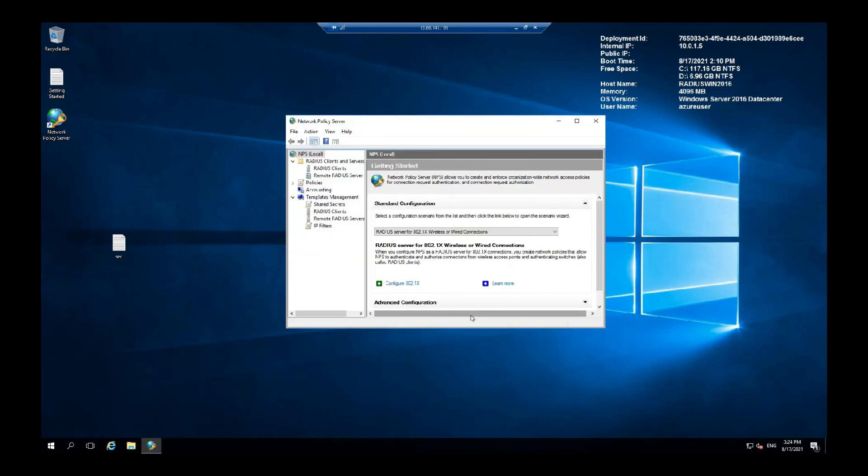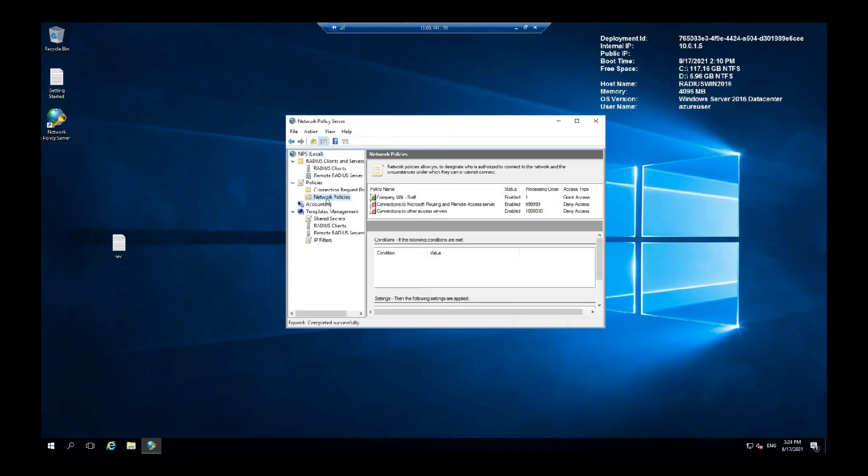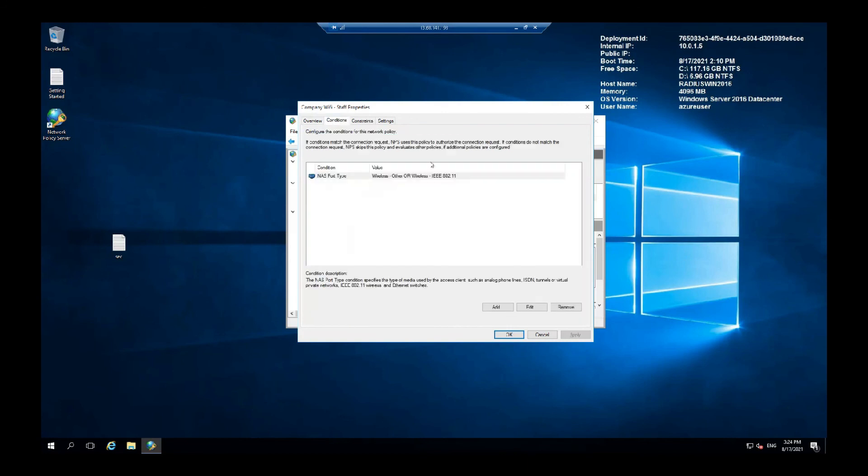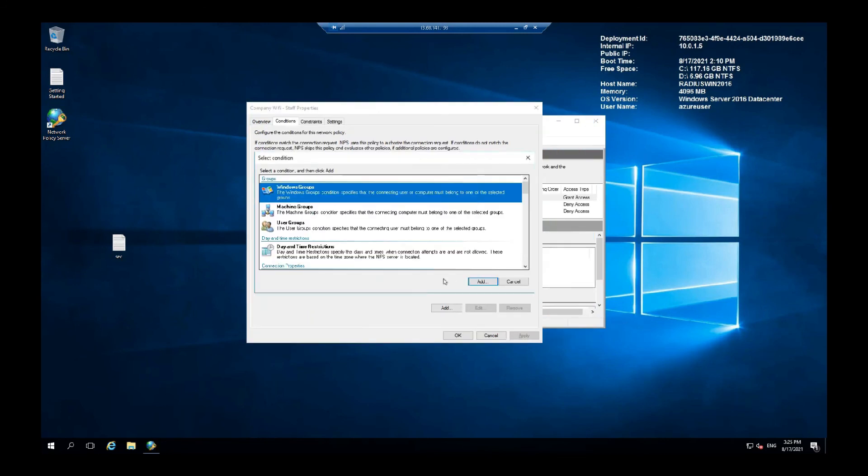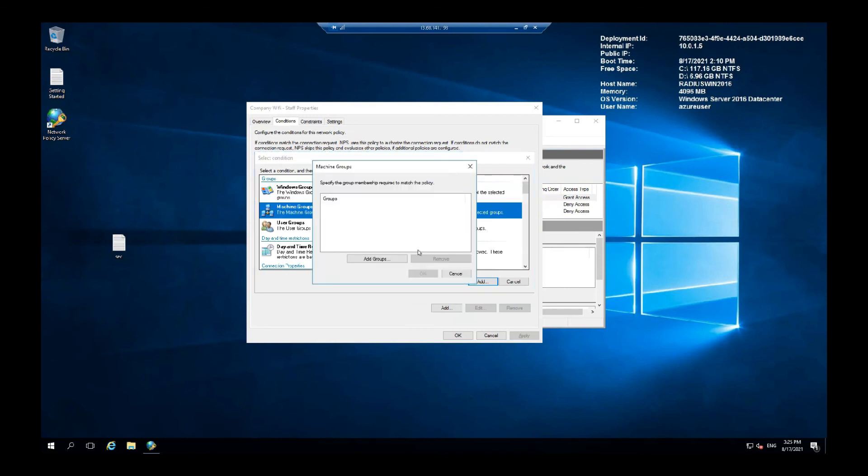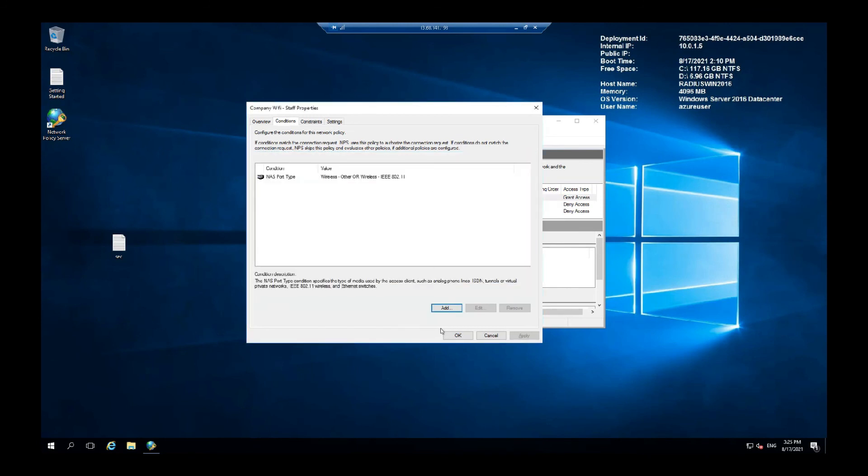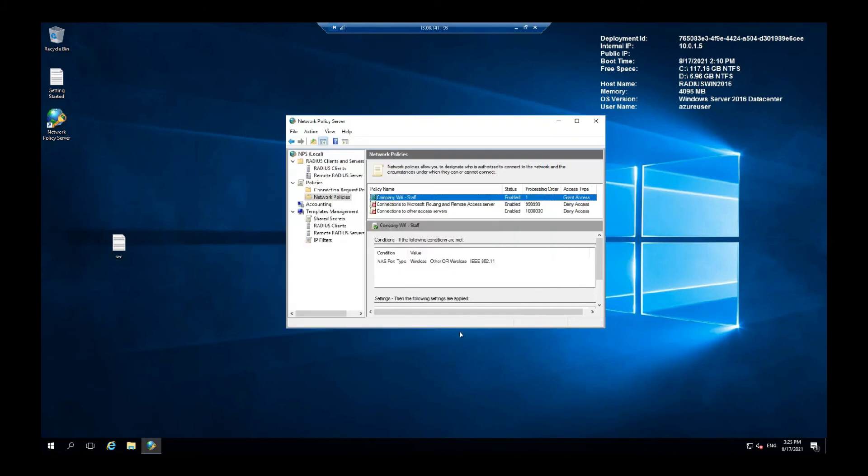Our network policy is done and you will see this under Network Policies. Here. If you double click it you can see more details and what it does and more specifics about it. Under the Conditions tab here you can see what conditions are required to connect to the wireless network. So you can add those groups and only they will be allowed. Press OK.